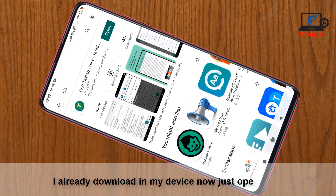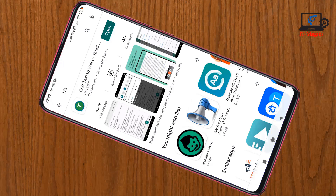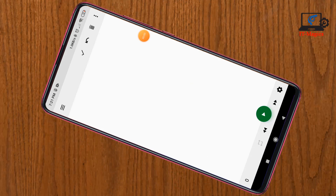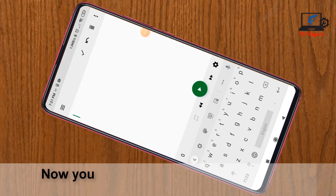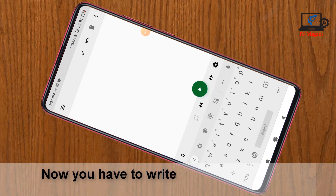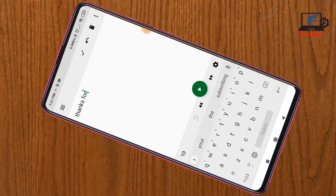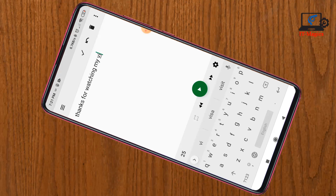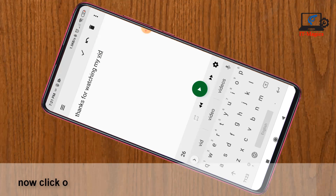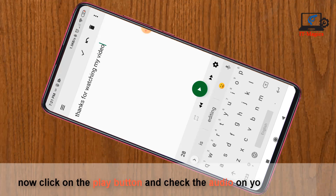Now just open it. You have to write something here — what you want to convert to an audio file. Now click on the play button and check the audio of your text.